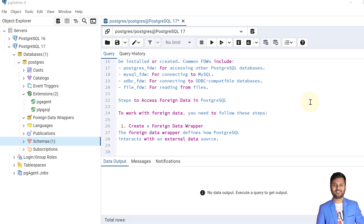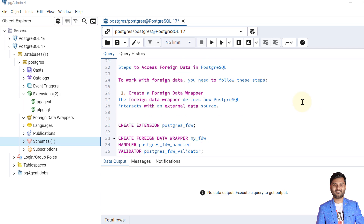Now let's see the steps to access foreign data in PostgreSQL. To work with foreign data we need to follow these steps. The first step is to create a foreign data wrapper.